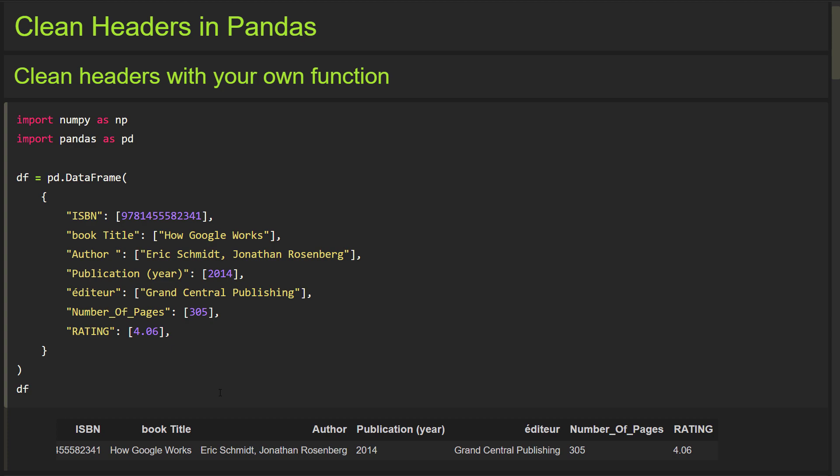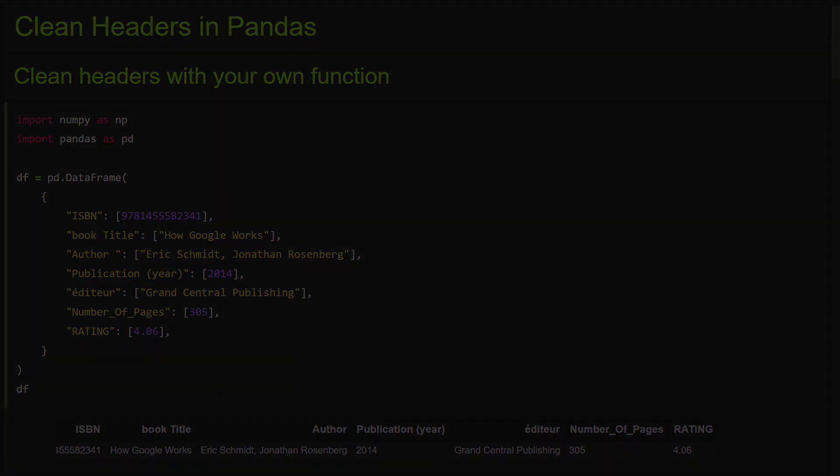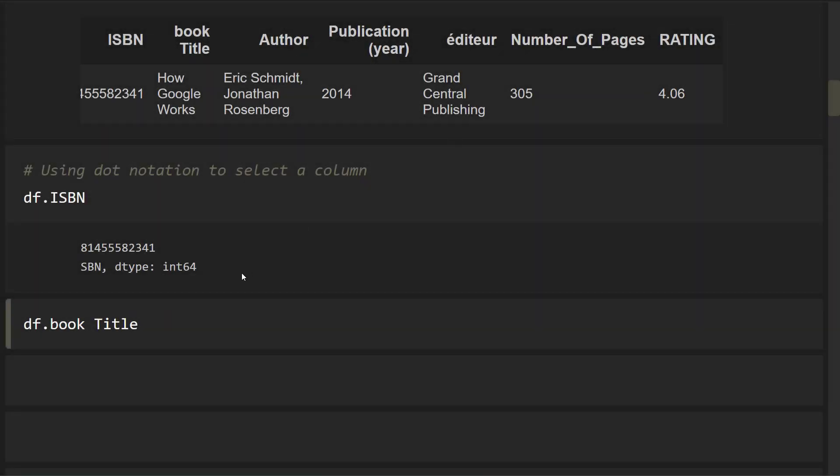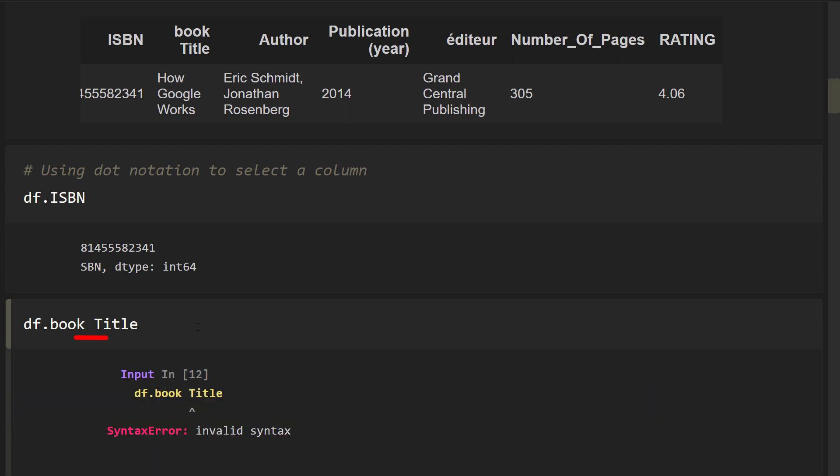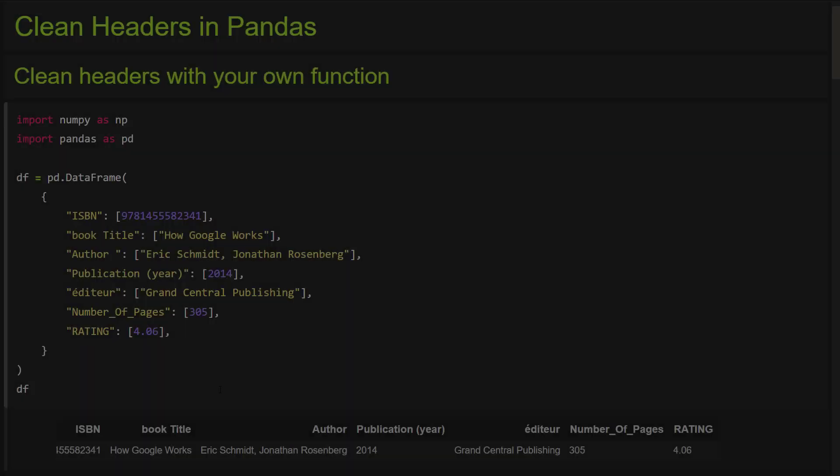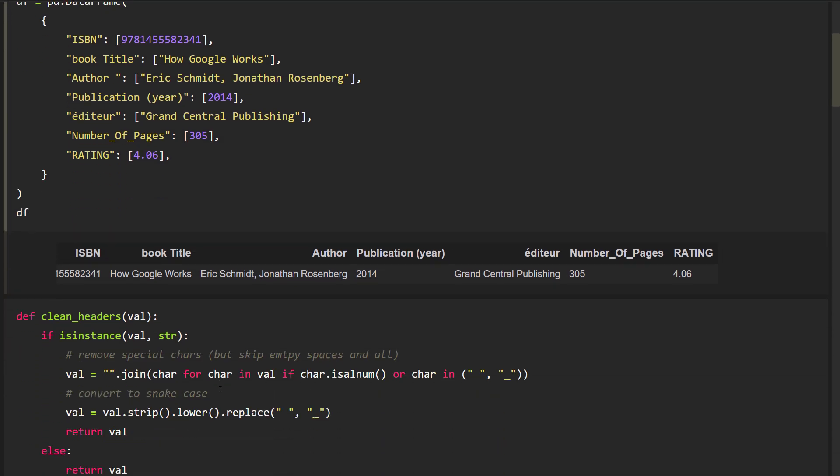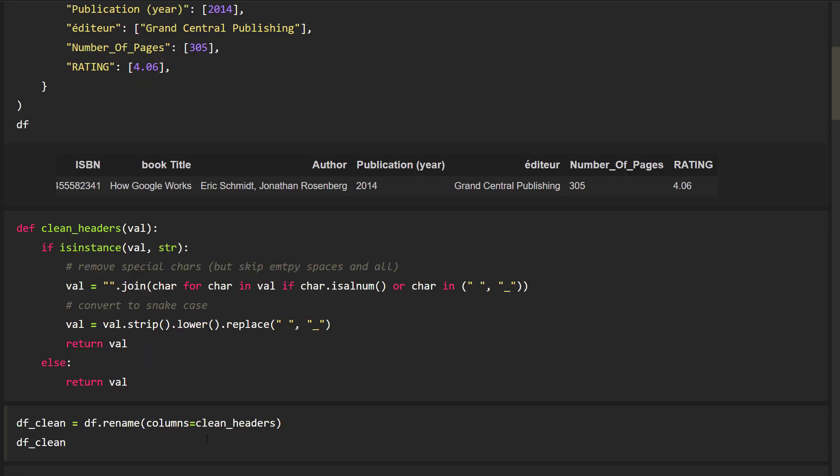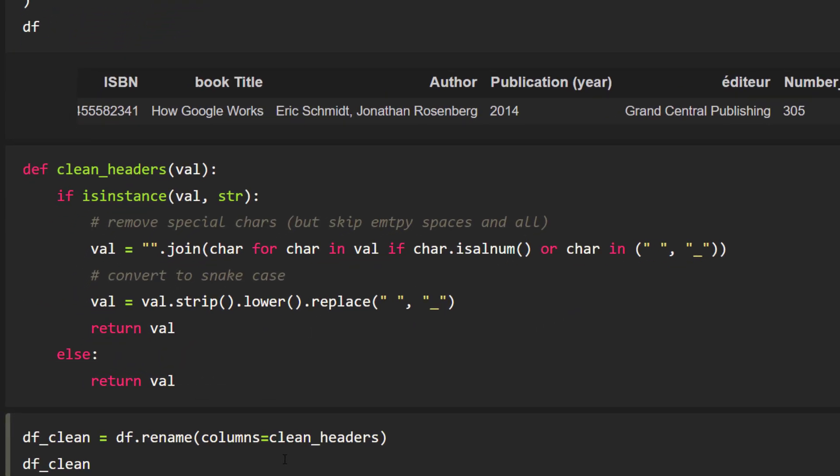This might lead to potential errors when you further process the data. For instance, if you use the dot notation when selecting columns, you cannot have empty spaces in the header names. To solve this issue, we could create a custom function to clean up the header.